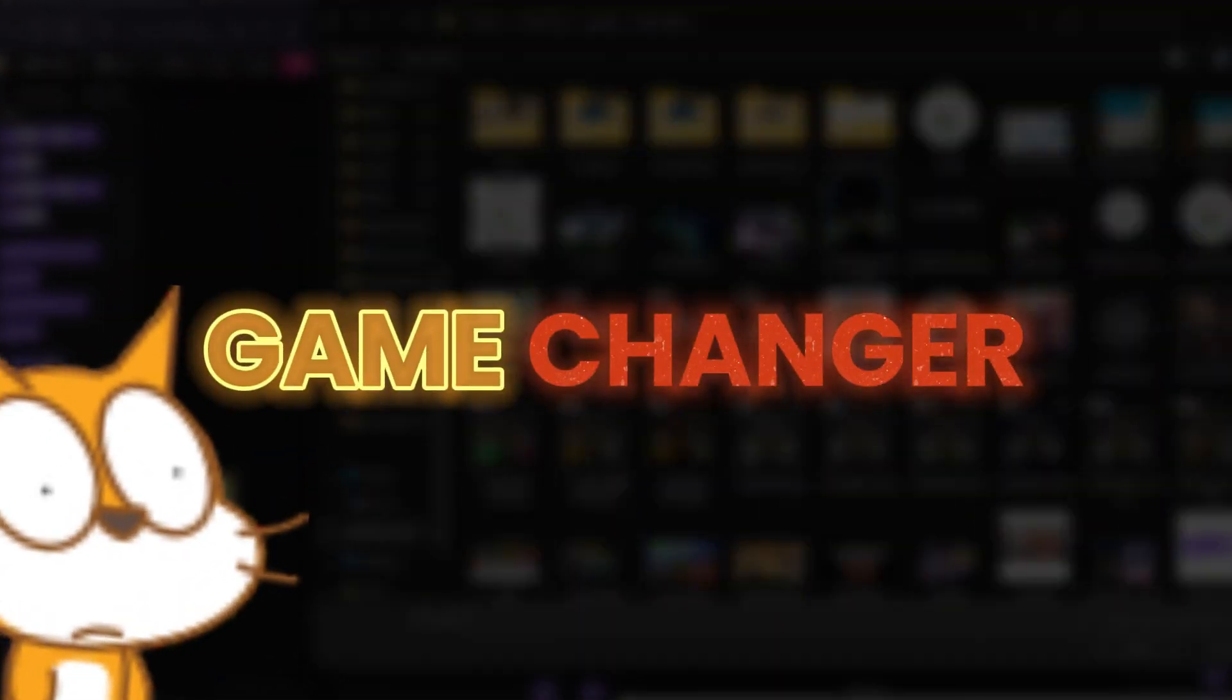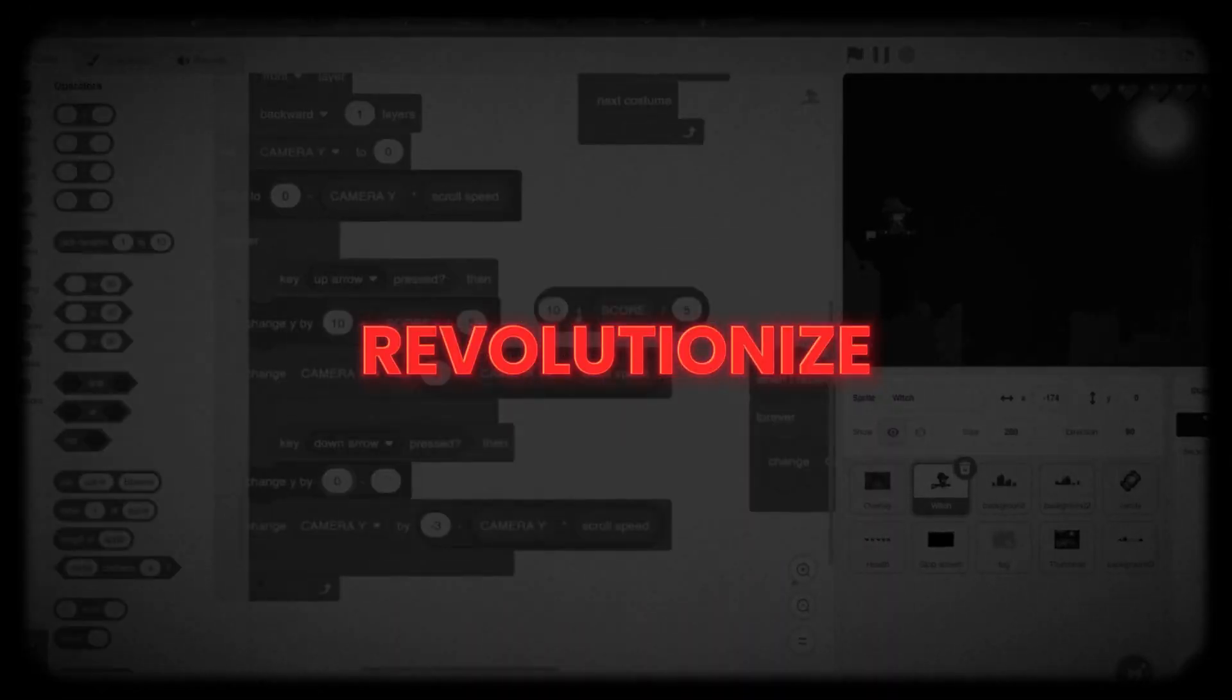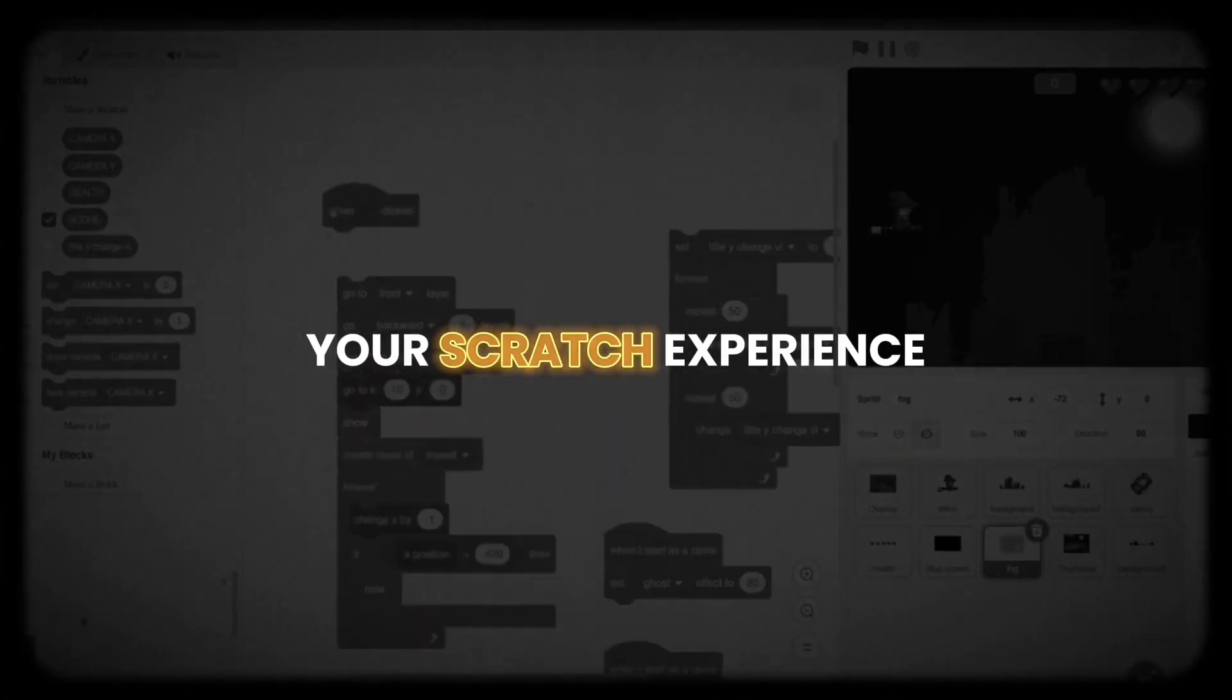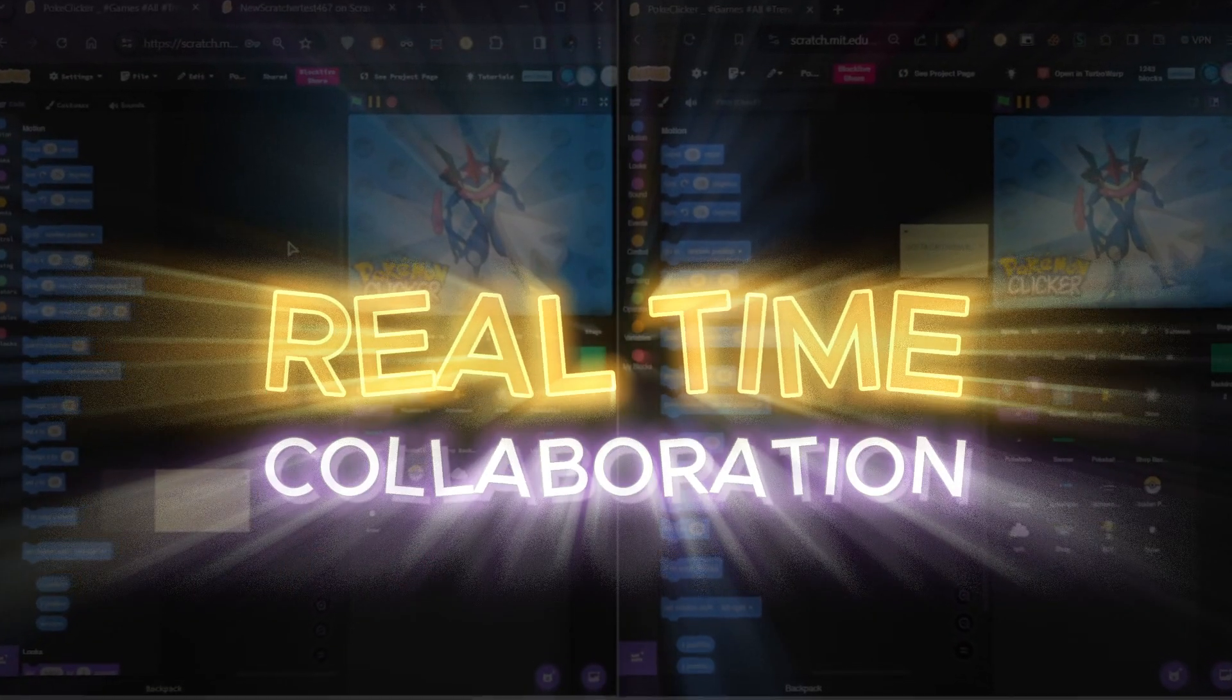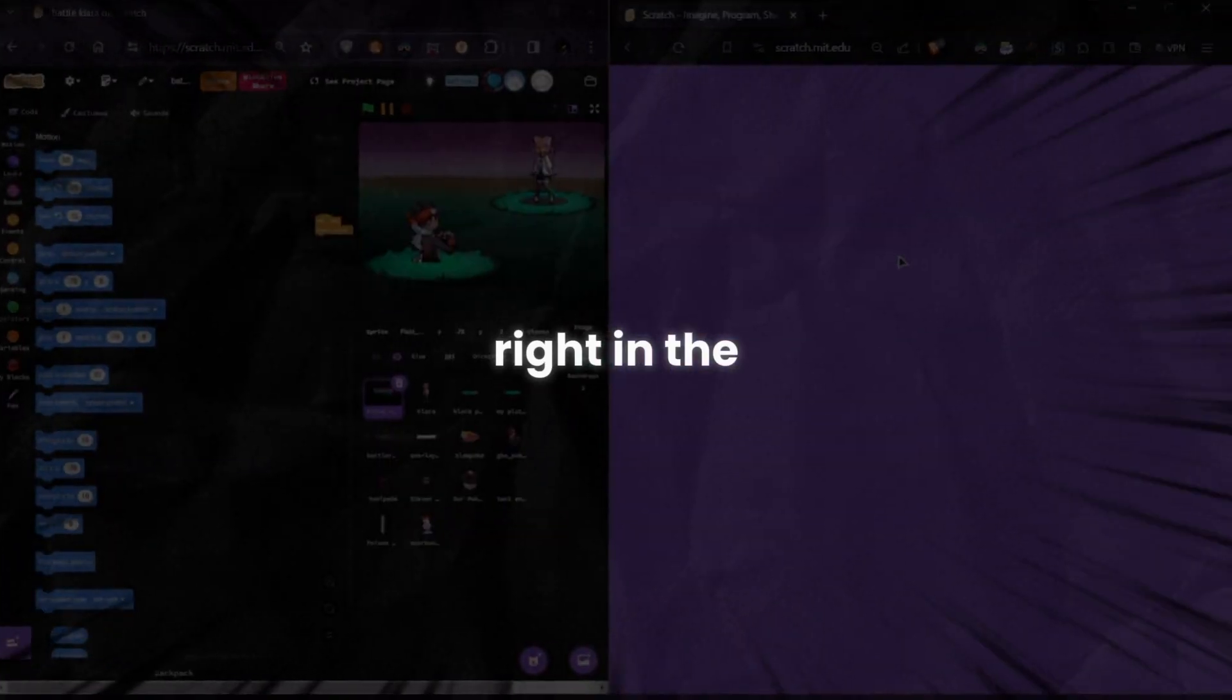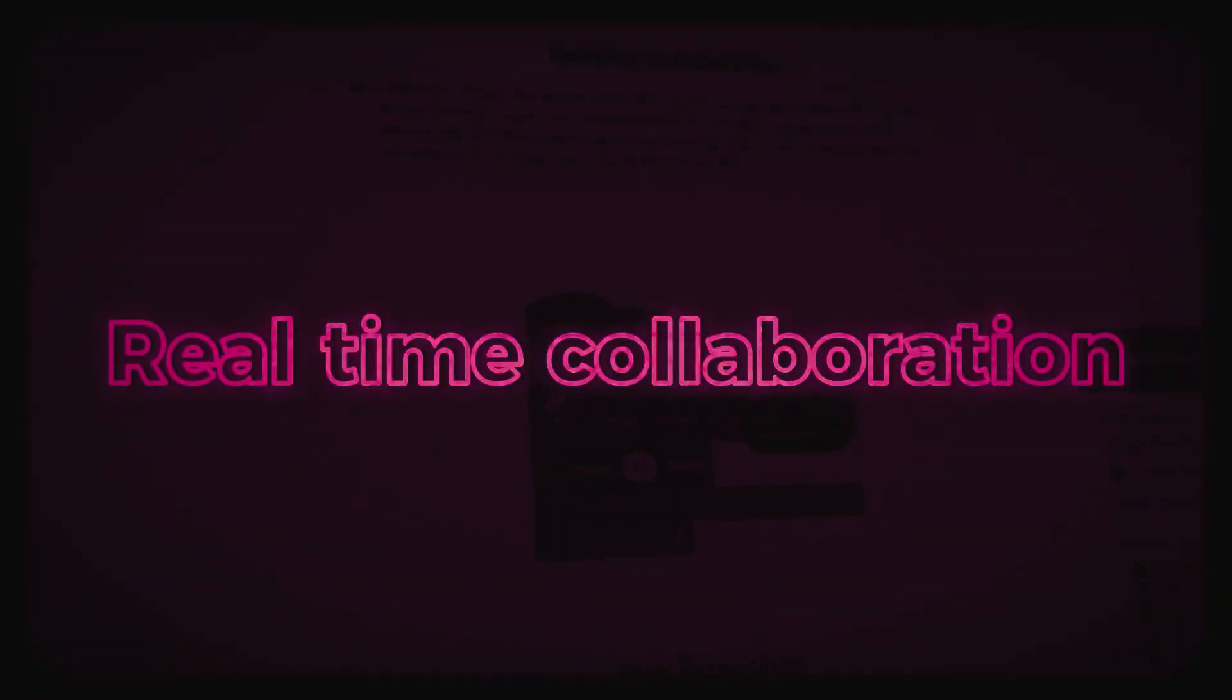Hey smart minds, get ready for a game changer! There's a new feature that's about to completely revolutionize your Scratch experience: real-time collaboration right in the heart of normal Scratch. No mods, nothing—just a mind-blowing feature we've all been waiting for.